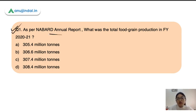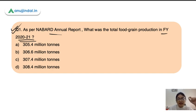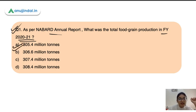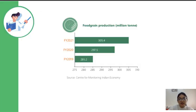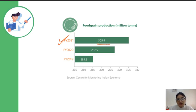As per the NABARD annual report, what was the total food grain production in financial year 2020-21? The options are 305.4 million ton, 306.6 million ton, 307.4 million ton, or 308.4 million ton. The correct answer is 305.4 million ton. This is your total food grain production for last year as given in the NABARD annual report.